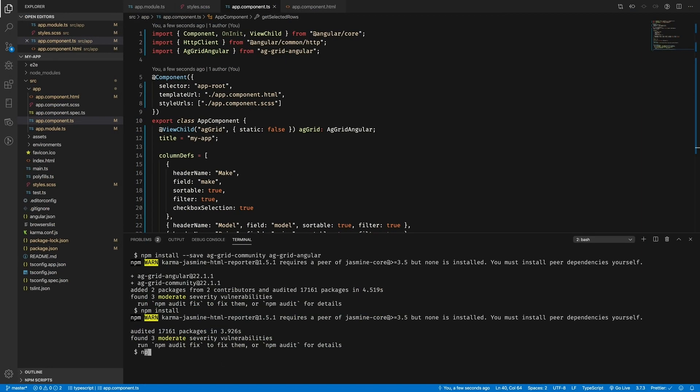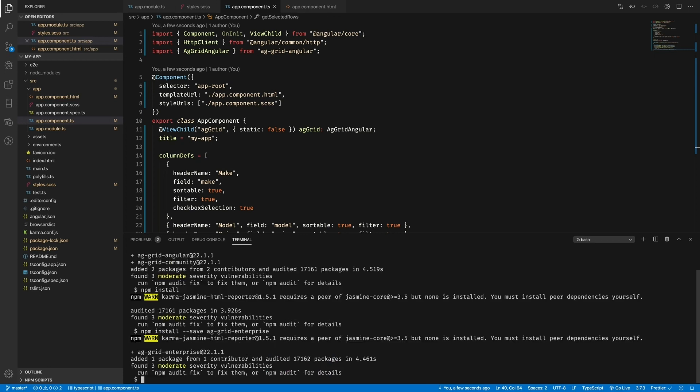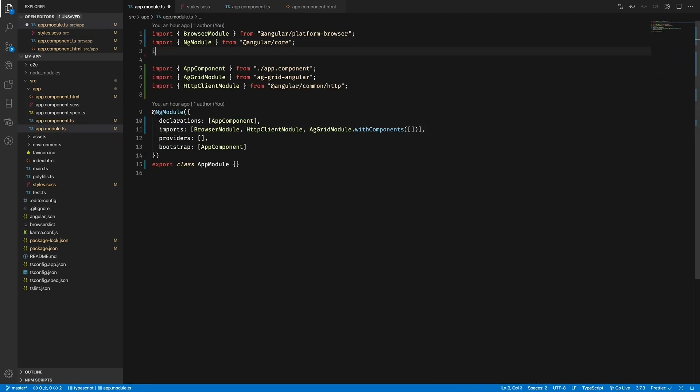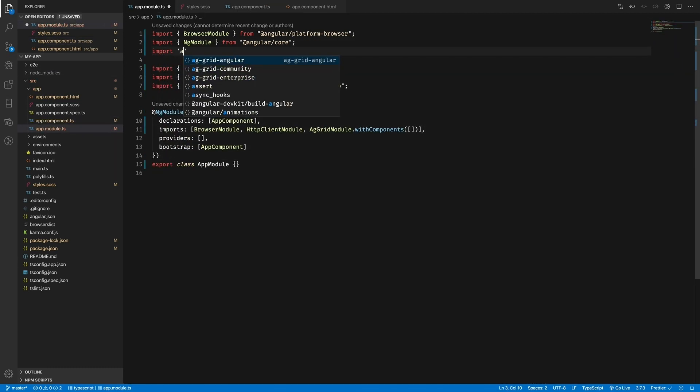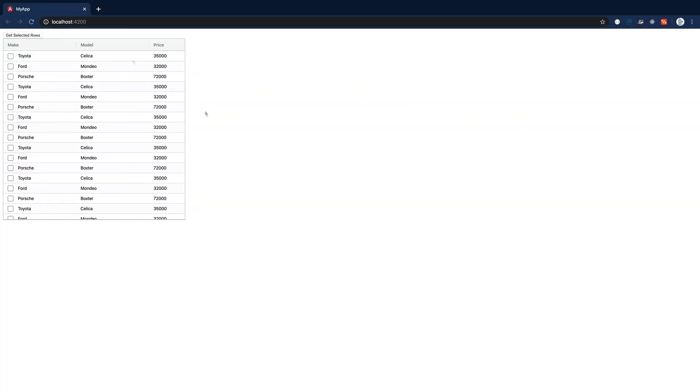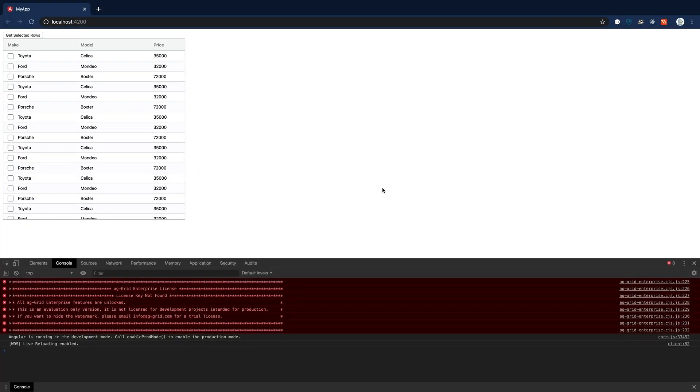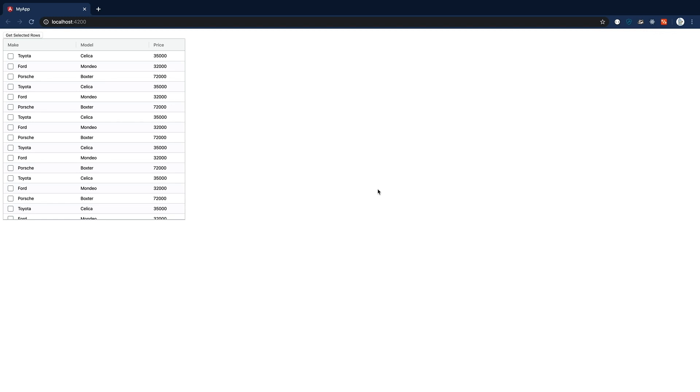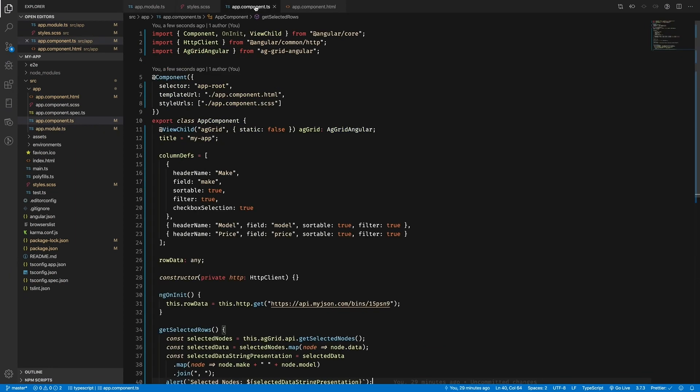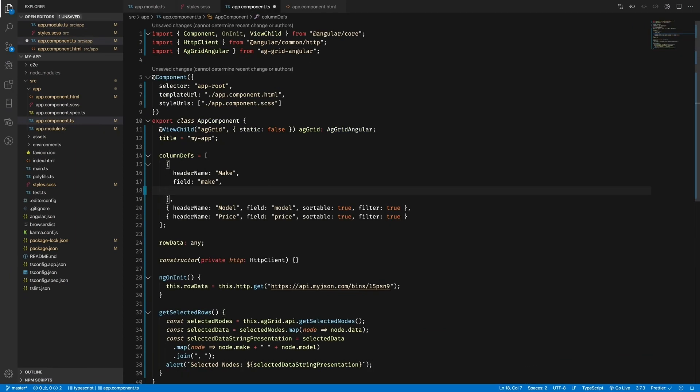Just like the features we added before, grouping is an easy addition to the grid. For this, we'll need to bring up the terminal again and install ag-grid-enterprise. Next, we'll need to add the import to our app.module.ts. Now if we open up the dev tools on our grid, we'll notice a big red notification. It's just saying that we're using an unlicensed version of enterprise. As this version is here only for development and learning, this is fine.